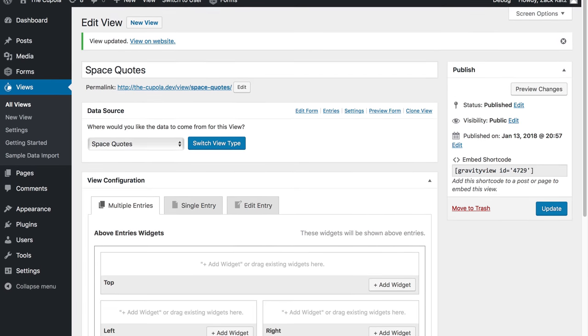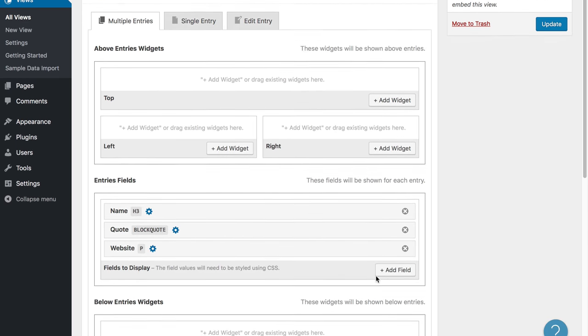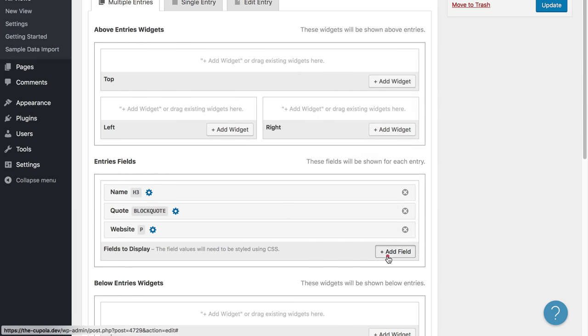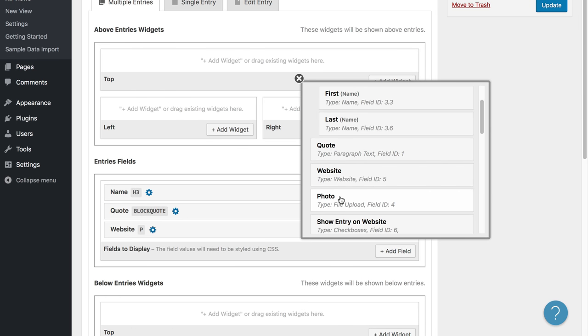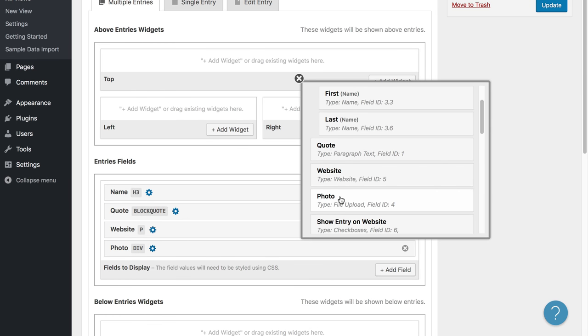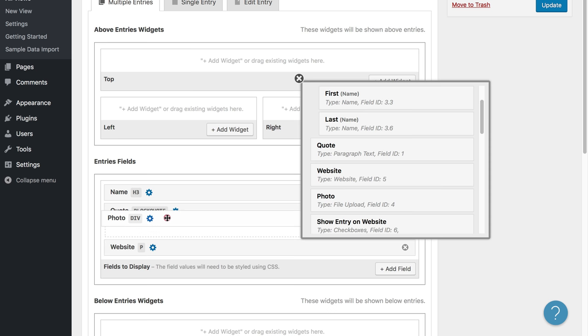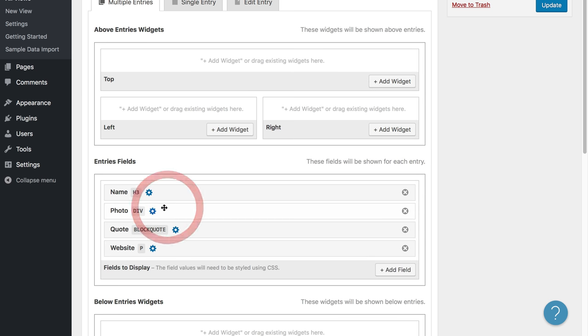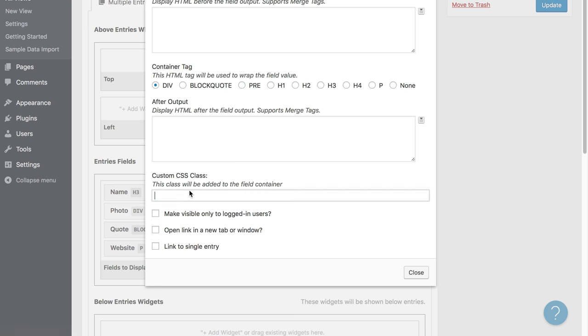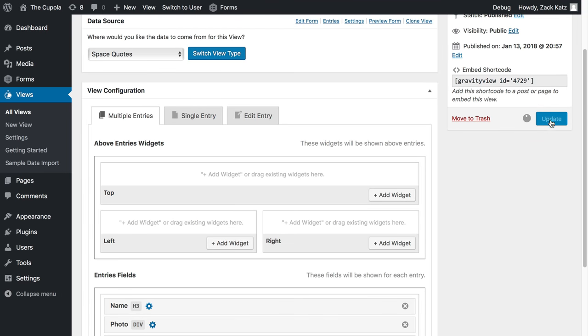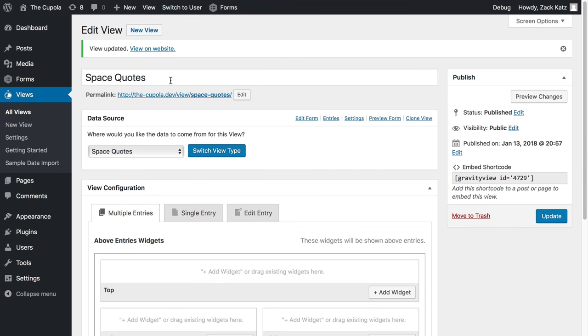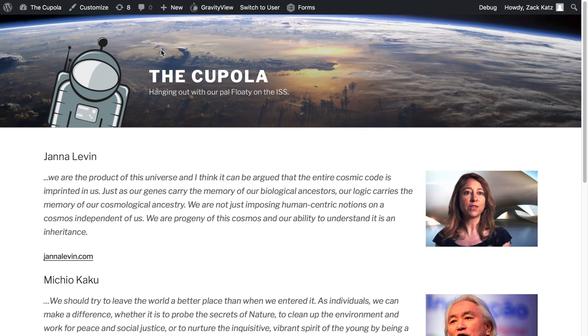Let's add another field. Let's add the image of the person. Drag it up below the name and give it a CSS class. Align right. And that will float the image to the right in this theme. Let's see how that looks. It's looking really good.